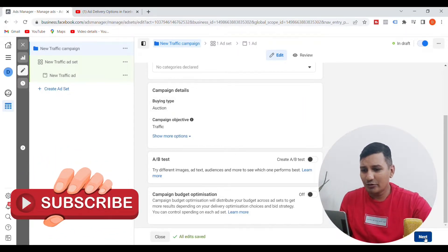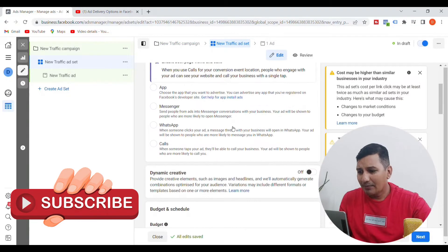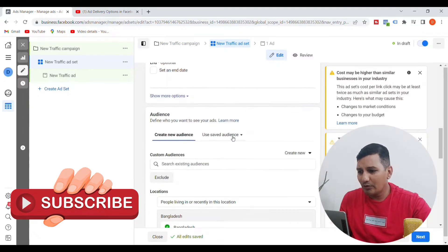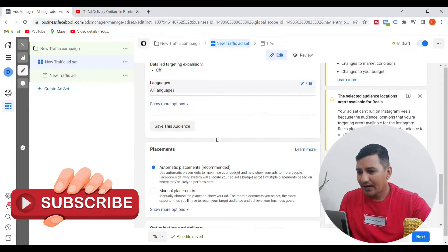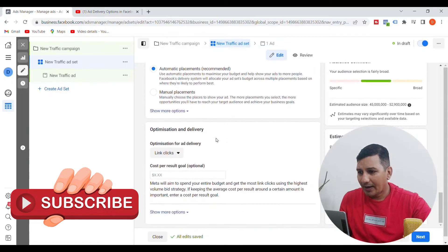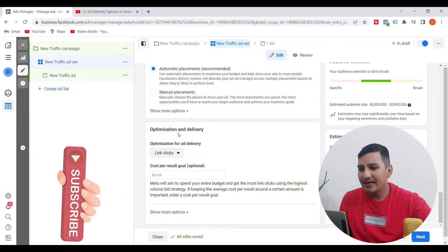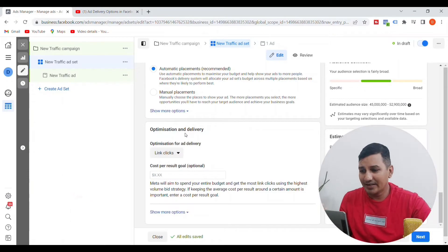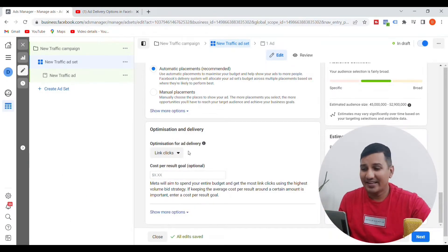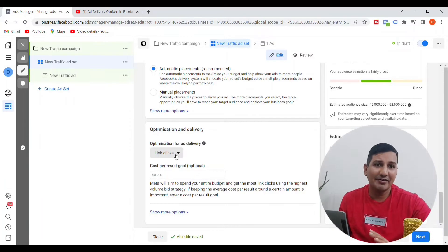We will click Next and scroll down, and we have this option. This is Optimization for Ad Delivery. This is the link click by default.